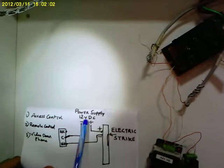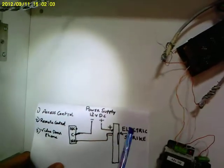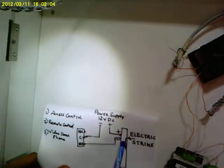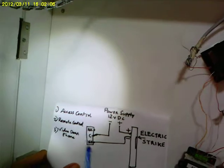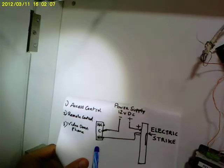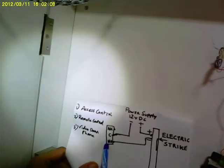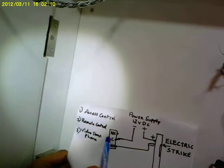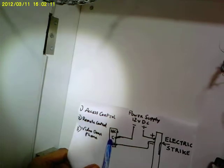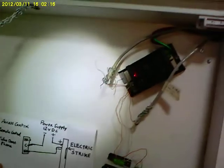So, if you see here, the plus is connected to the plus electric strike. The minus is routed via the controlling relay. Now, the NO of the relay and the common from the relay goes to the minus of the power supply.